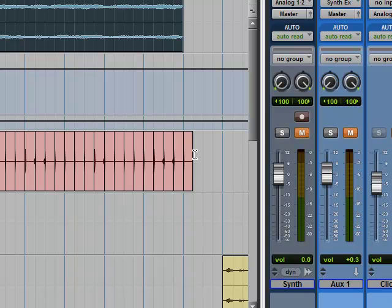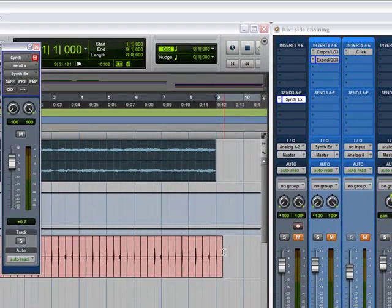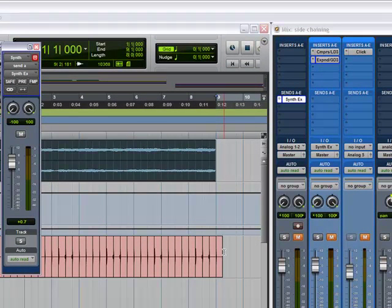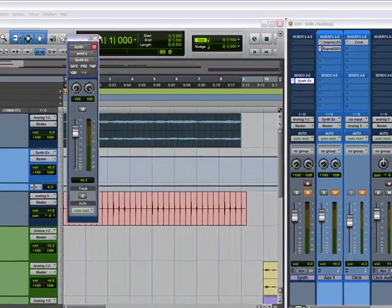I'm going to give you three examples of this today. This first one is probably one of the two most commonly used ways of using side chaining. Side chaining is a great thing to have in your arsenal as a producer, engineer, or beat maker.